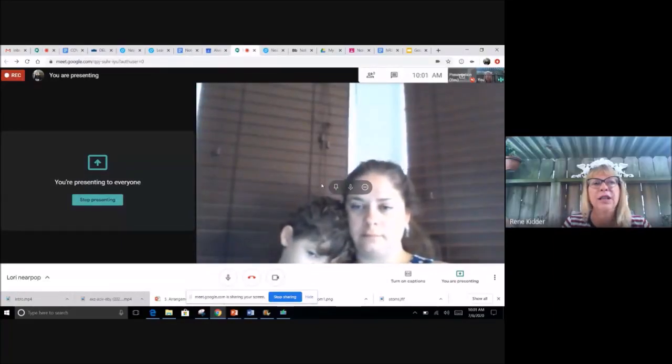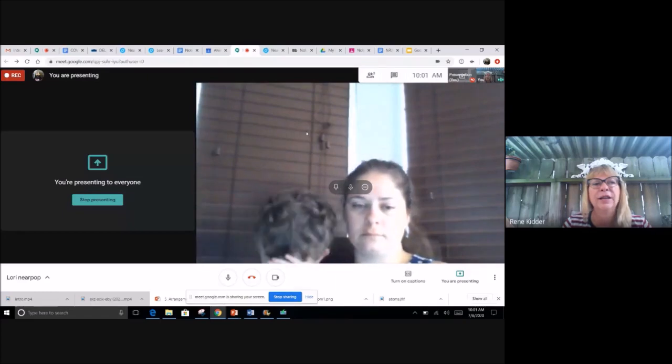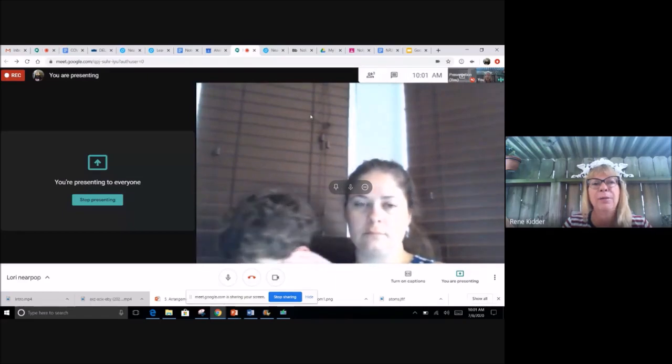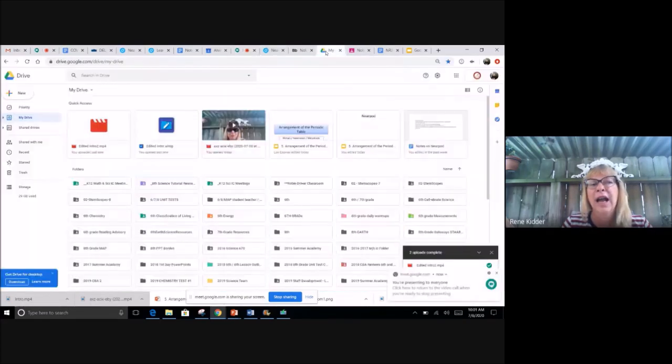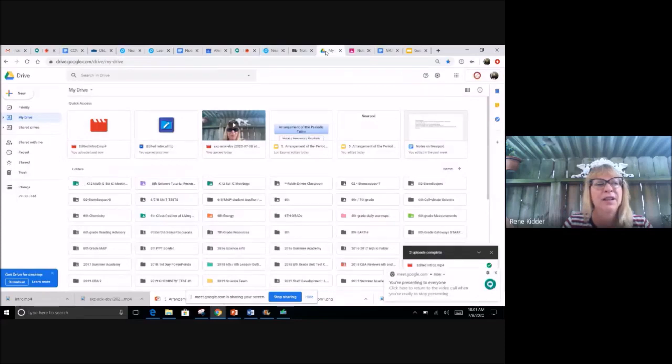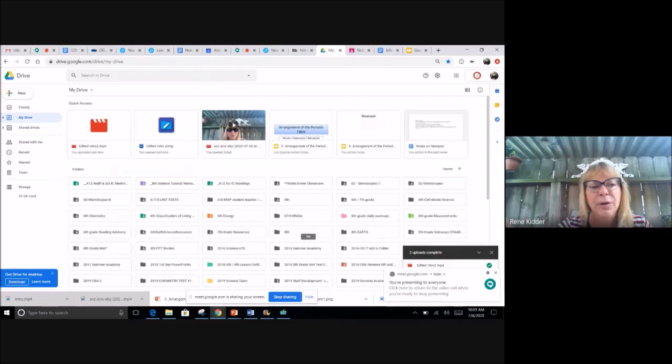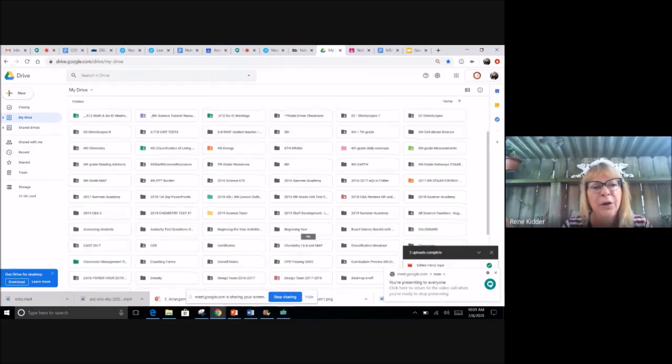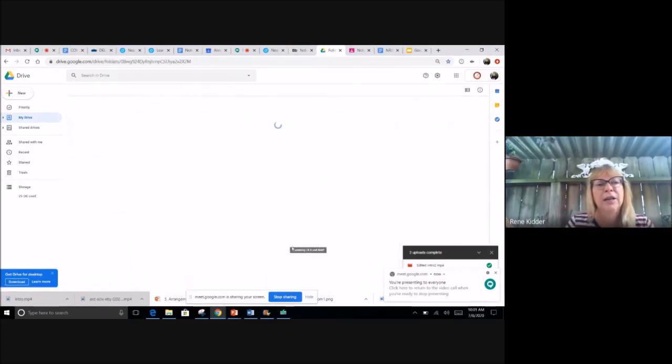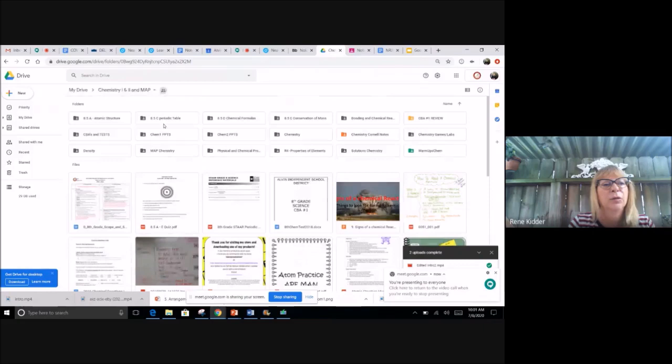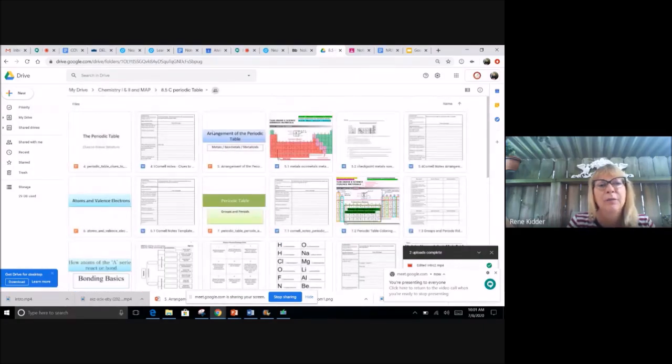All right, so the first thing that we're gonna do is go ahead and get a PowerPoint or an existing slideshow. I have most of my things in PowerPoint so I'm gonna go into my Drive. I'm gonna find the units we'll be working on in the first nine weeks which will be chemistry.